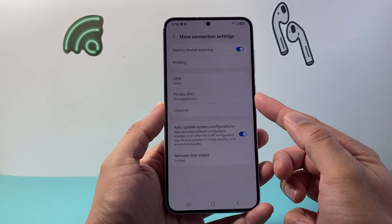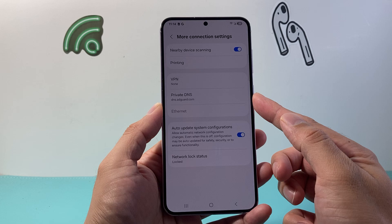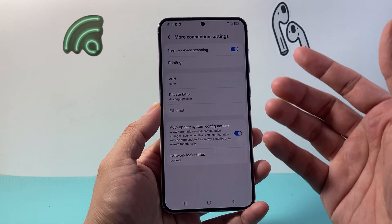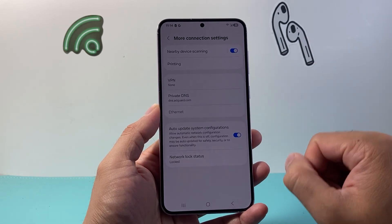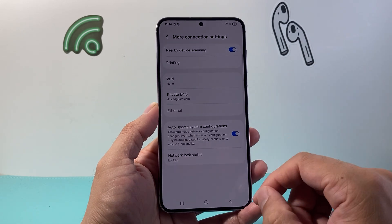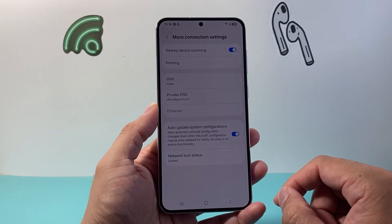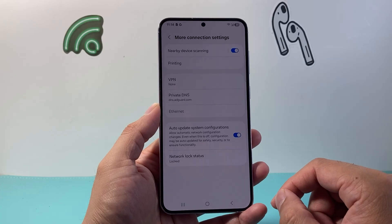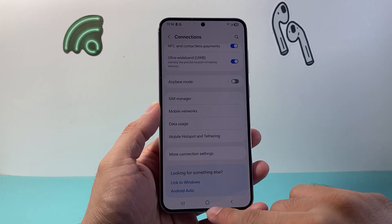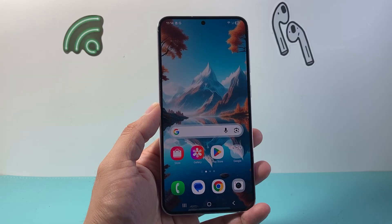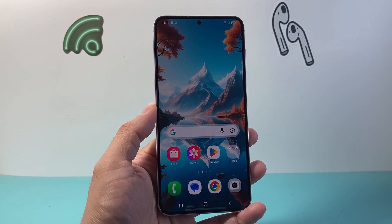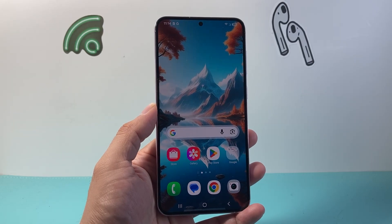Now with this private DNS turned on, you're going to pretty much notice all ads being blocked on your Samsung phone — simple as that. I hope this video was helpful. If so, please consider hitting the like and subscribe button for more tips and tricks for your Samsung phone. We'll see you guys next time.